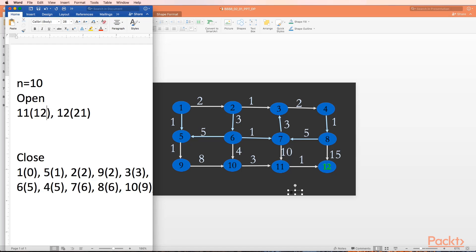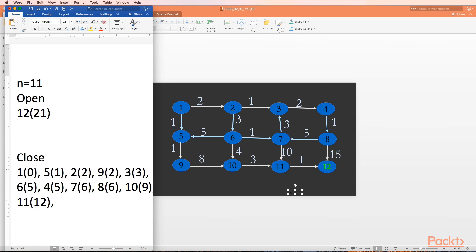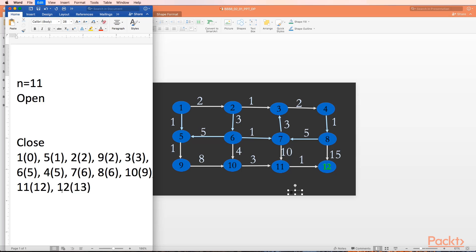We select the minimum cost successor, which is node 11 with cost twelve. We put it in close. Node 11 is not the goal node, so we explore its successors. The only successor is node 12. Node 12 is already in open with cost twenty-one. The new cost via node 11 is twelve plus one, which is thirteen - lesser, so we update node 12's cost to thirteen. We go to step two - open is still not empty. We select node 12 from open, add it to close, and make it our new n. Node 12 belongs to our goal node, so we terminate with success.